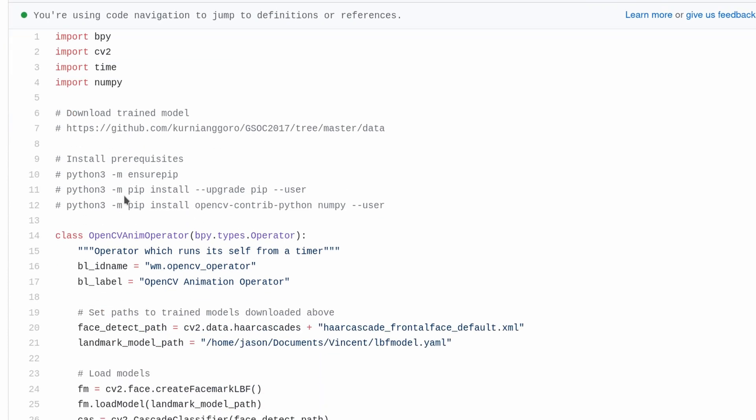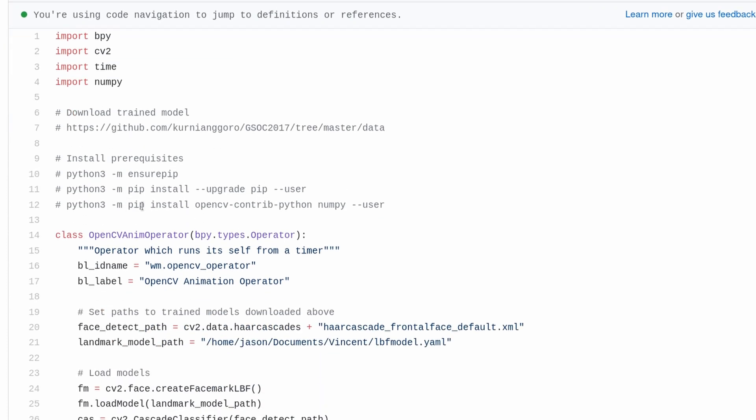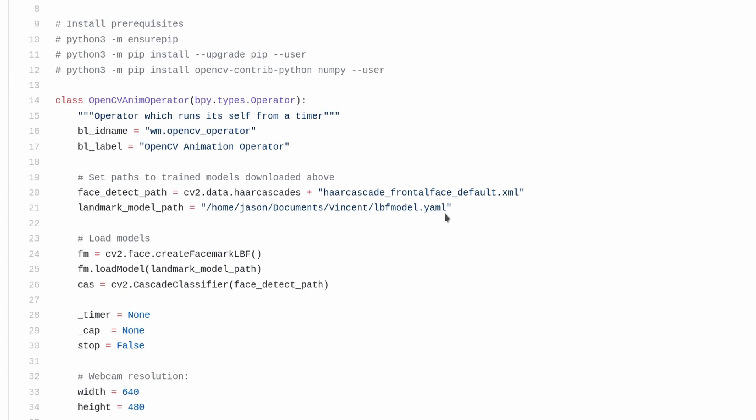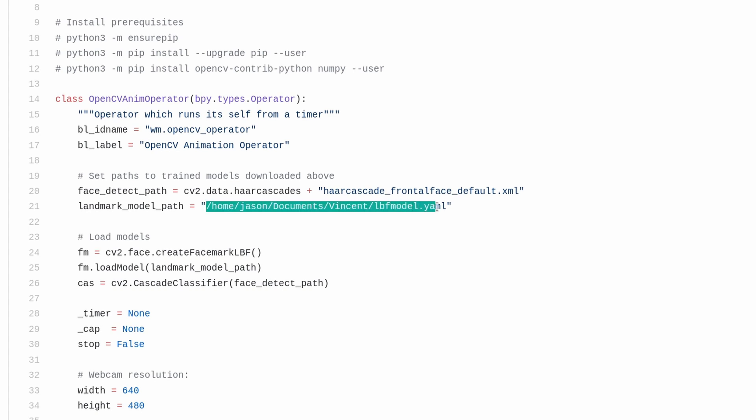And we can see installing the prerequisites, there's no DLib required. Once you've downloaded the trained model, you'll need to update it in the code to the address that you've saved it as.